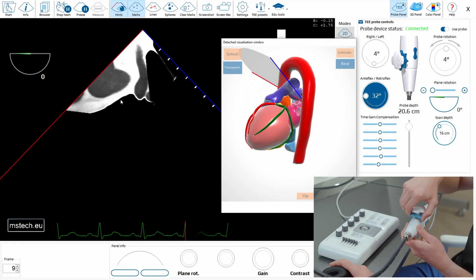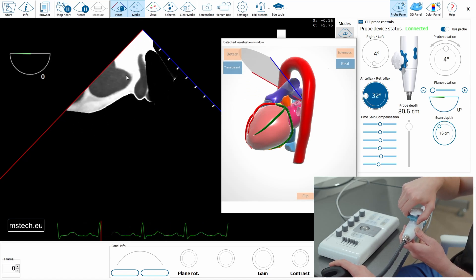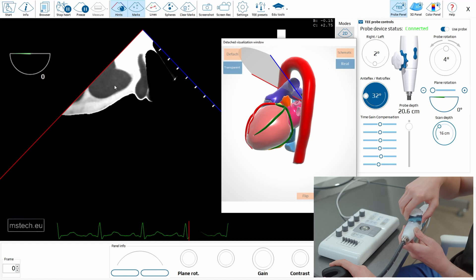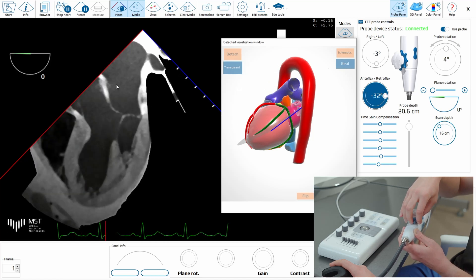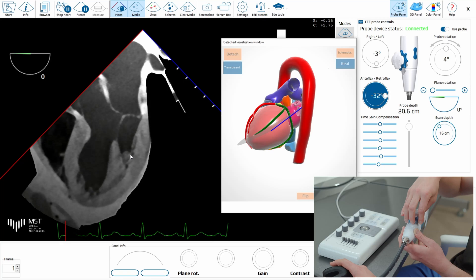You see we are going to structures which are located very high, like big vessels. If you go retroflexion, you go to the left ventricle, even to the apex of the left ventricle.